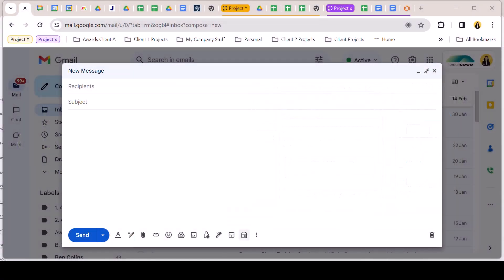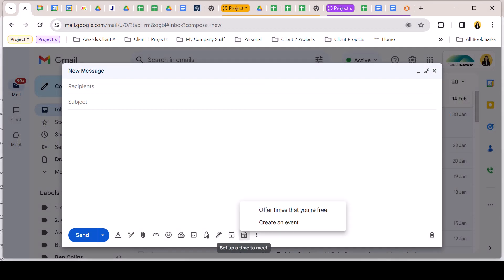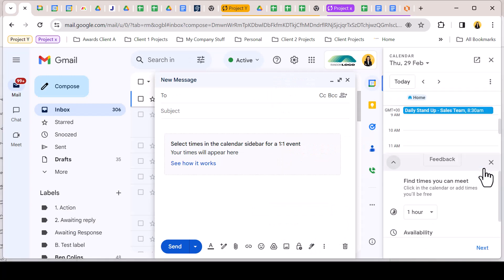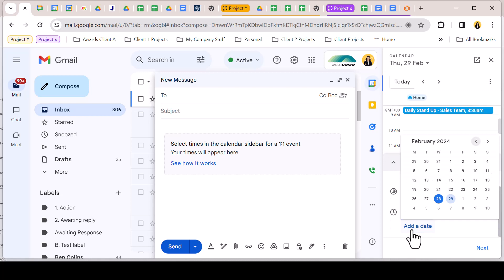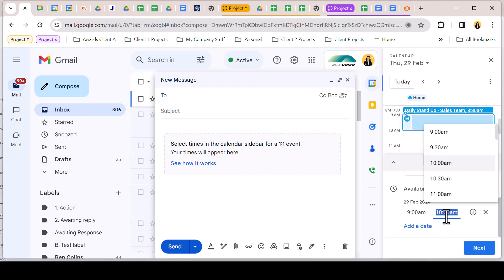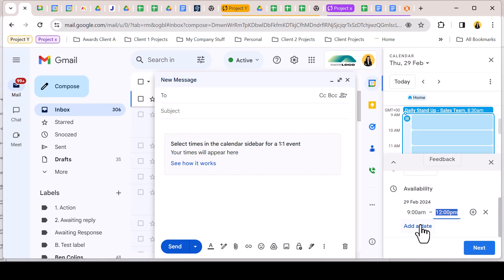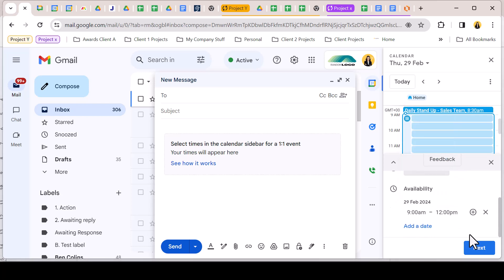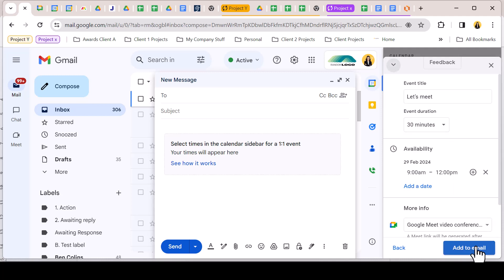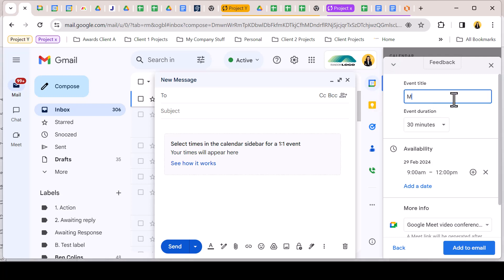From the compose window click the set up a time to meet icon and choose offer times that you're free. Calendar app will pop out from the apps bar. Scroll to the add a date button and select the date you wish to offer times for. You can select a bank of available times and you can add more dates and times. The calendar defaults to a one hour duration for the meeting which you can adjust as appropriate. Calendar will automatically add a Google Meet to the appointment schedule which you can remove as required, and you can amend to a relevant event title.